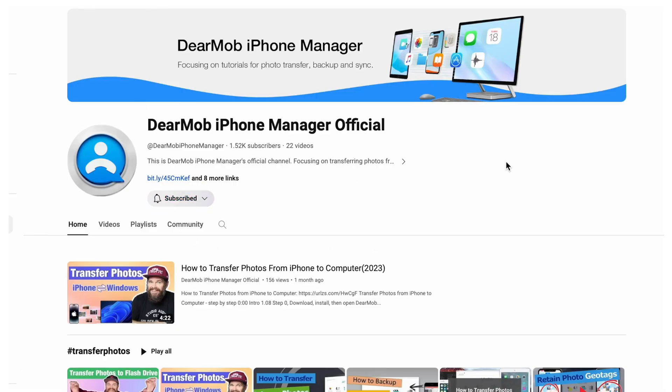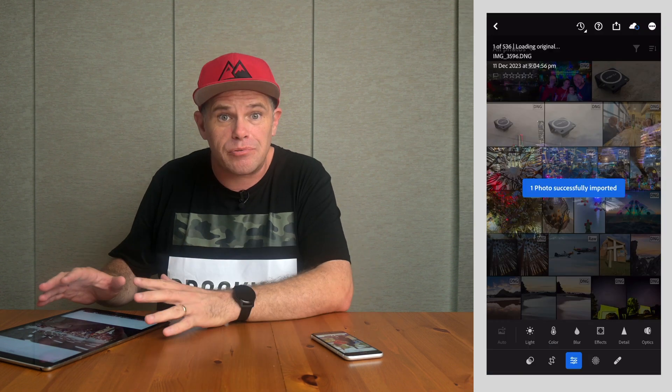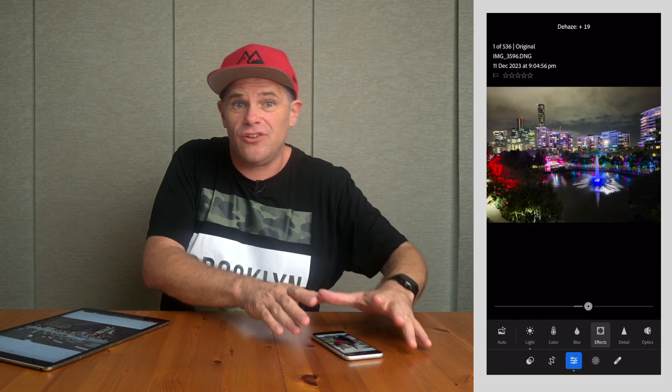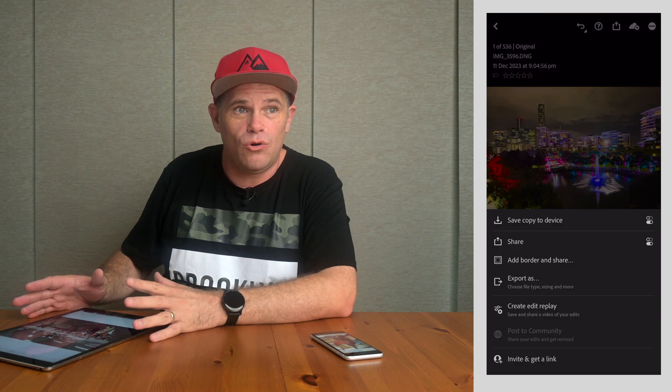In this video I'm going to show you how to transfer your photos from your iPad to your iPhone. My name is Ralph Mayhew and welcome to Dear Mob's YouTube channel. It might be because you've taken photos on your iPad and want them on your iPhone, or you have particular apps on your phone to edit photos with, or you're traveling and don't want to take your iPad but want to show your photos to others using your phone.